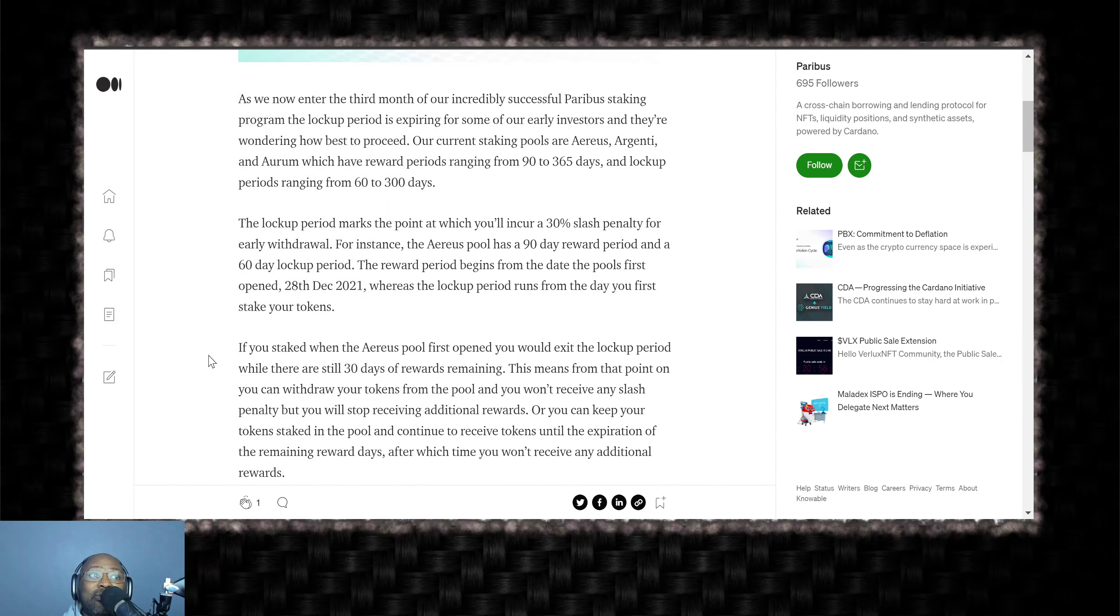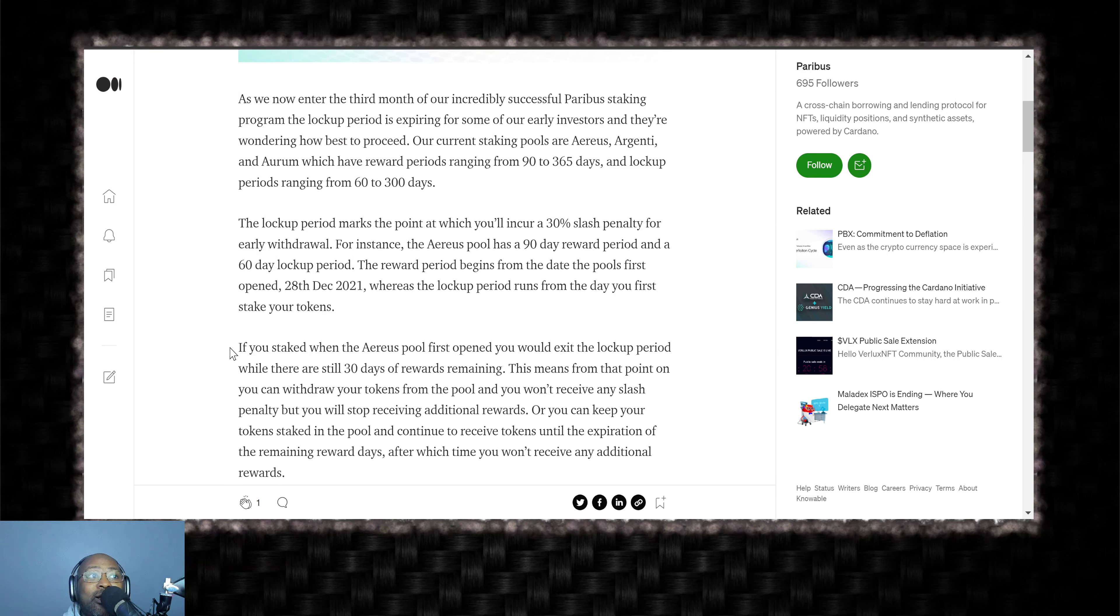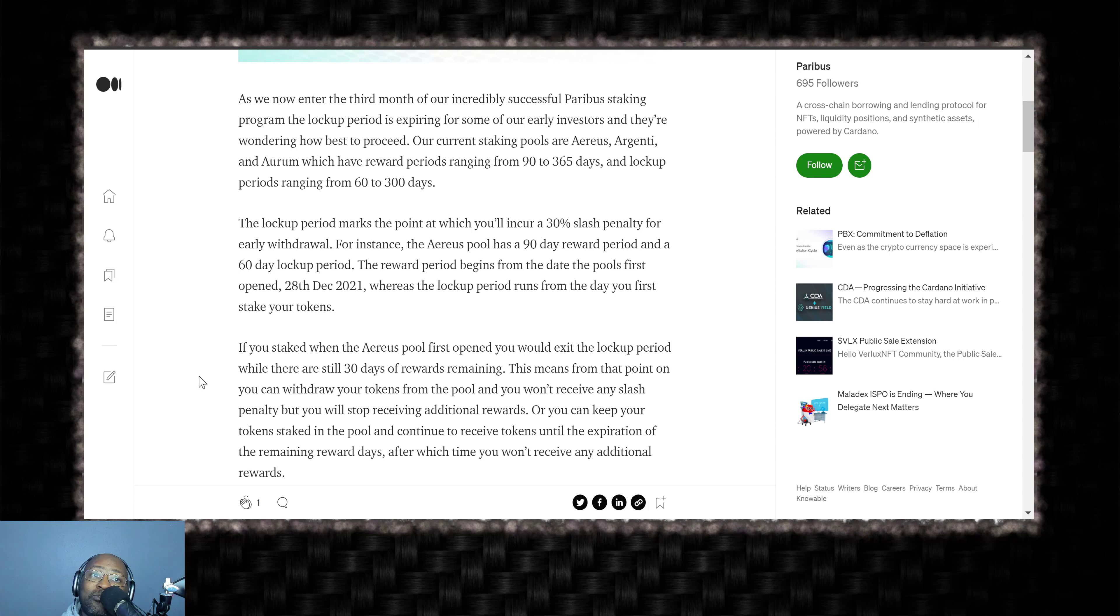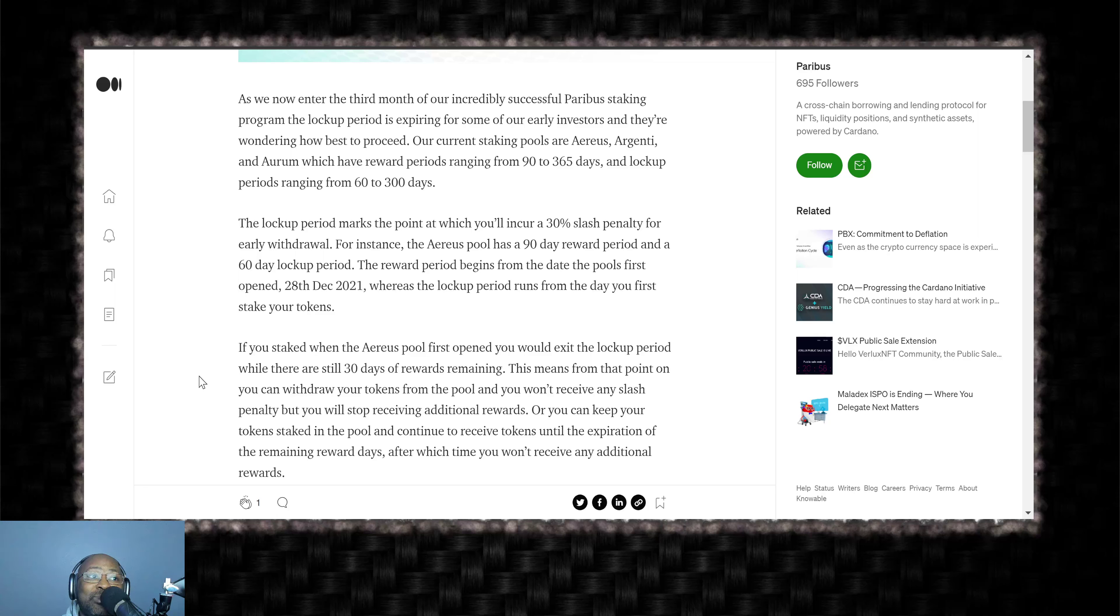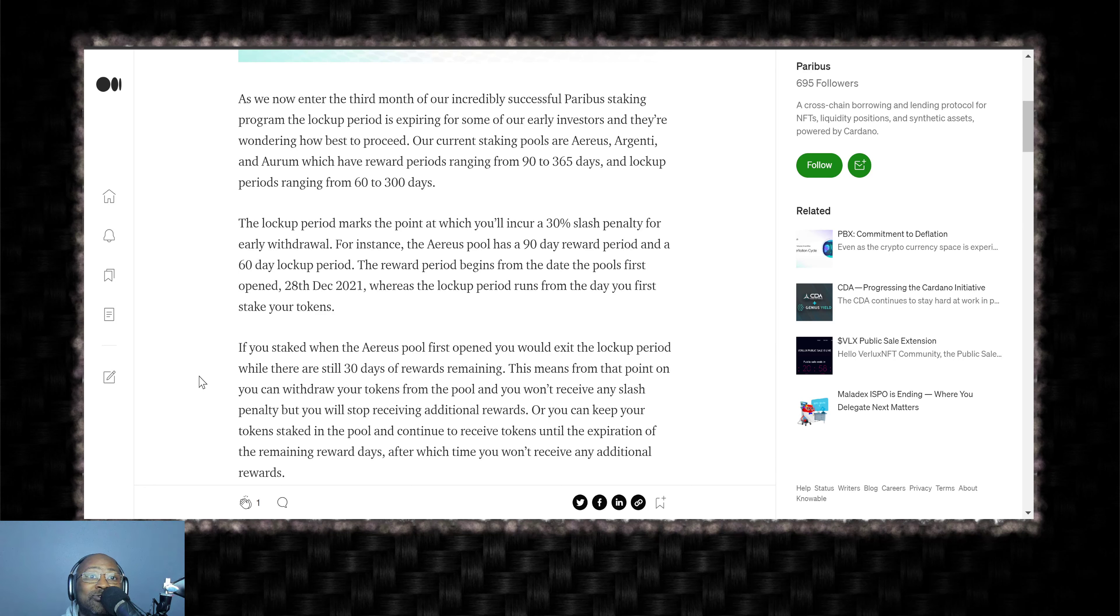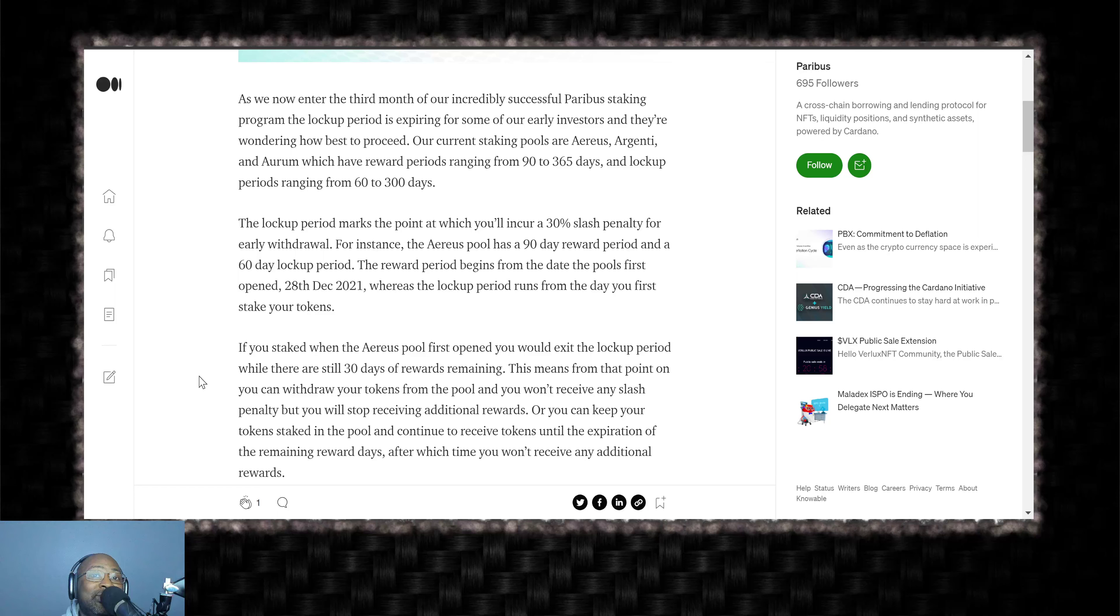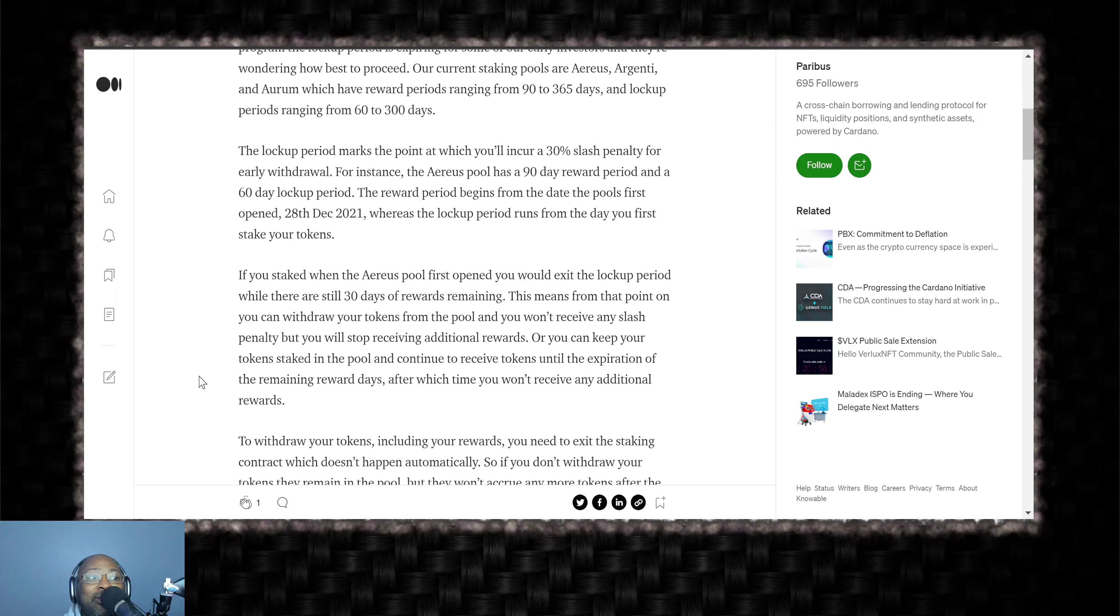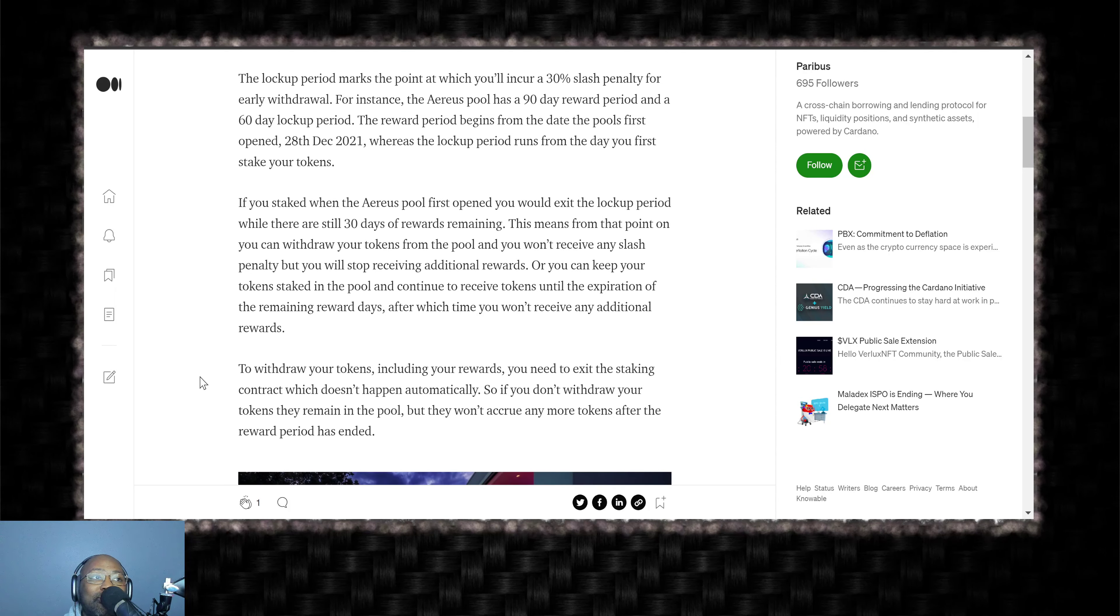If you staked when the Arias pool first opened, you would exit the lockup period while there's still 30 days of rewards remaining. This means from that point on, you can withdraw your tokens from the pool and you won't receive any slash penalty, but you will stop receiving additional rewards, or you can keep your tokens staked in the pool and continue to receive rewards until the expiration of the remaining rewards days, after which time you won't receive any additional rewards.